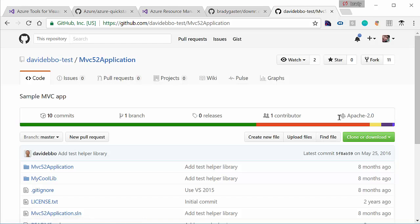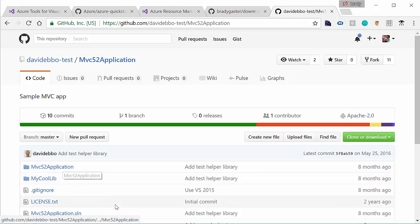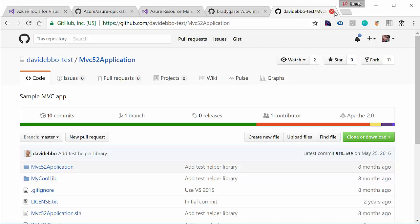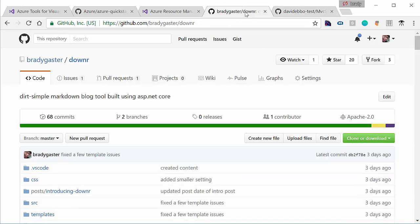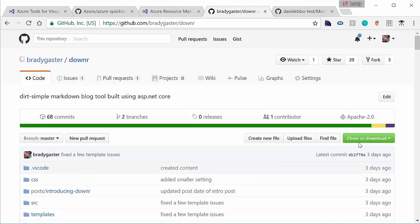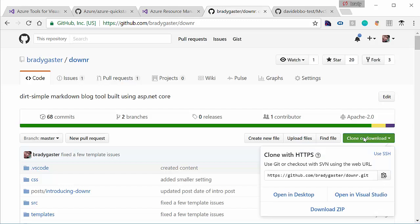This is Dave's GitHub repository. Now we're not going to be using that one. We're going to be using a different tool that I actually wrote called Downer. I've been blogging about it recently. It's a blogging engine that runs on Markdown and ASP.NET Core. So this is the repository for that.